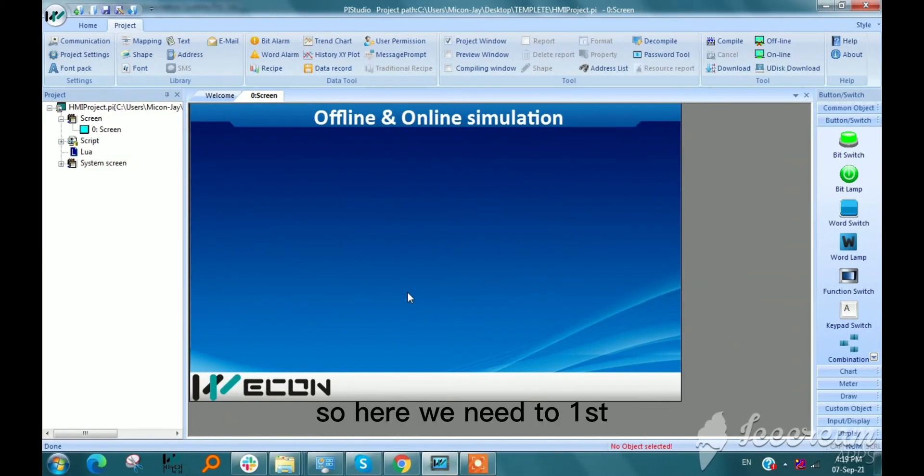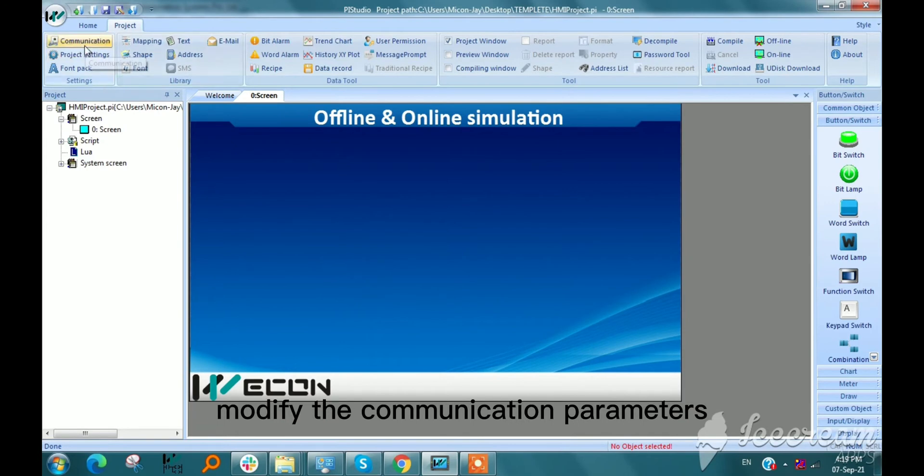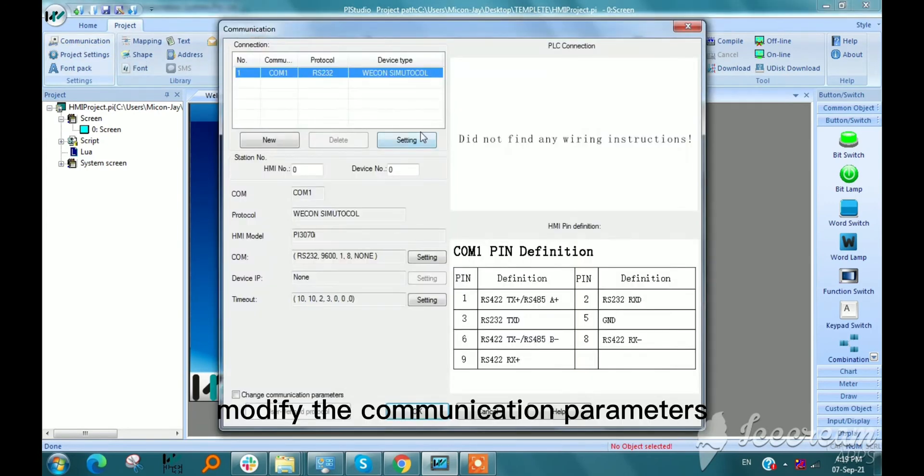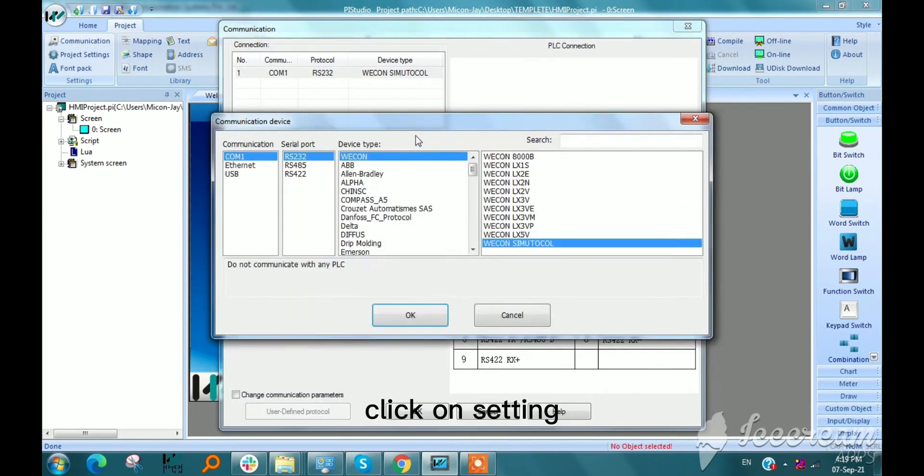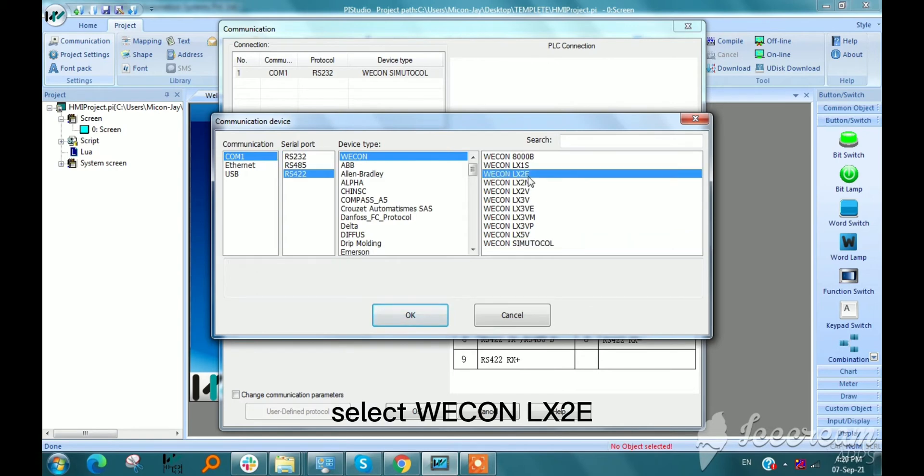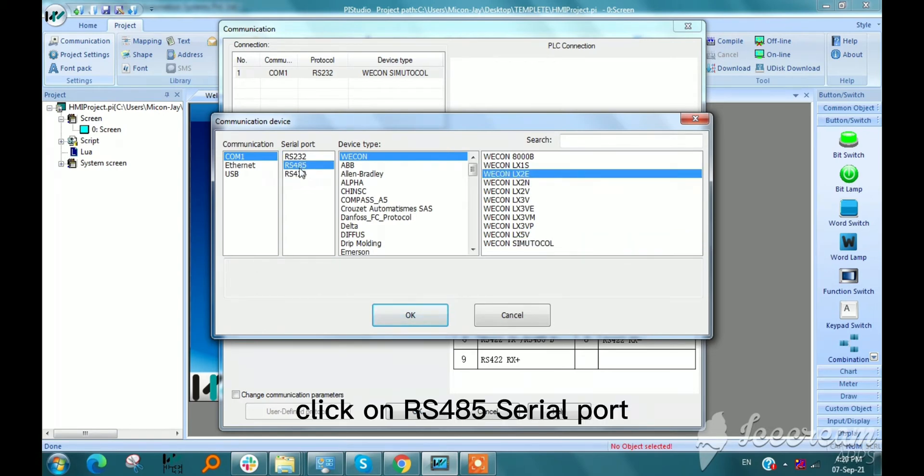Here we need to first modify the communication parameter. Click on setting, select Wacom LX2E, and click on RS485 serial port.